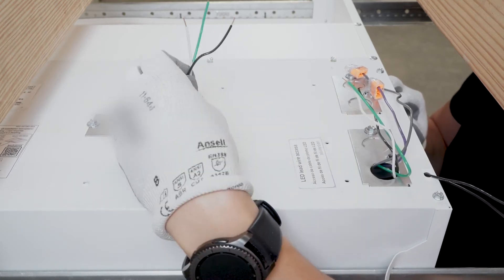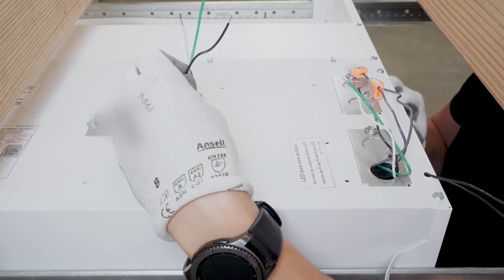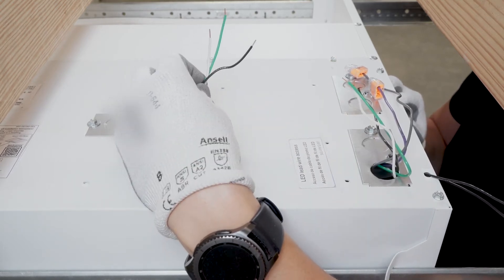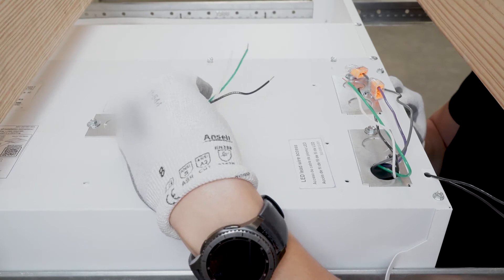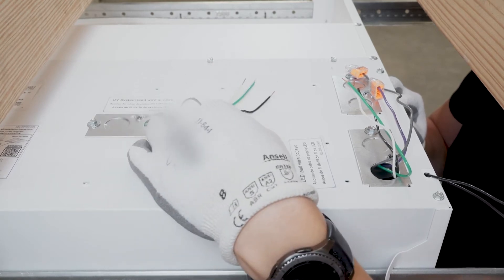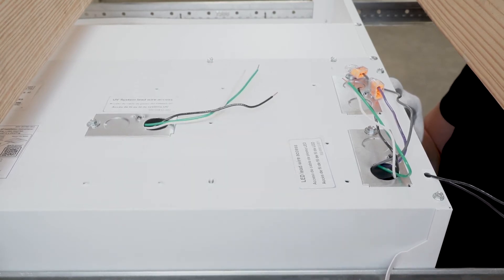Please note, the UV module wiring must be completed on a separate unswitched circuit for continuous operation.